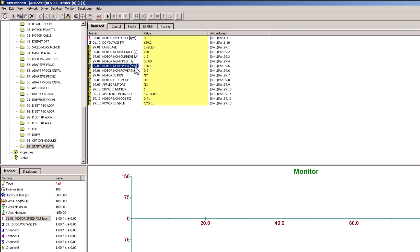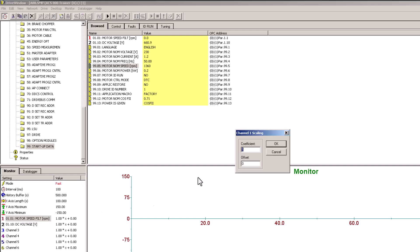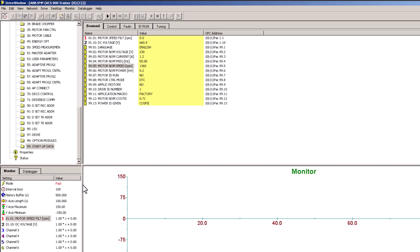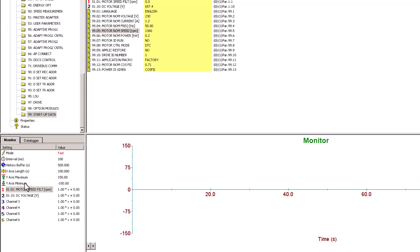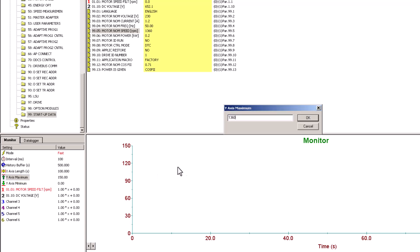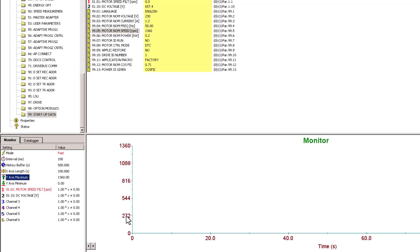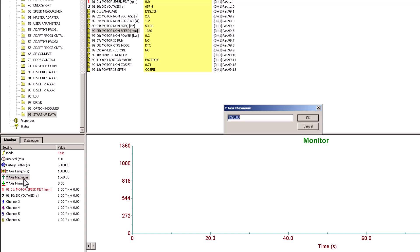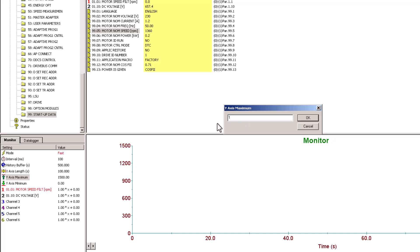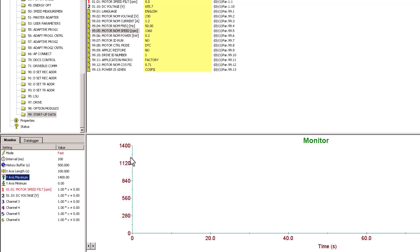Since we know that our max RPMs is 1300, we can scale it here if we wanted to. Being that this is a trainer, it's going to be a little different from the actual larger ACS 800 drives. I'm going to take the minimum to zero and the maximum to 1360. If you want nice even numbers you could use 1500, but 1400 is perfectly fine. Now we're ready to start our trend and run it.